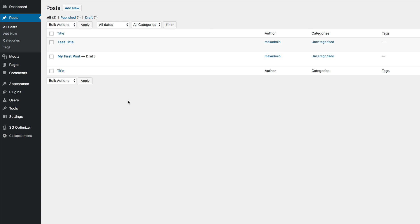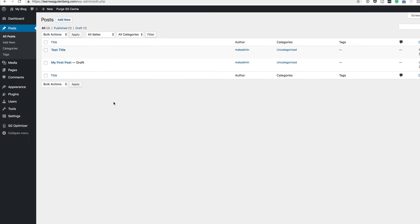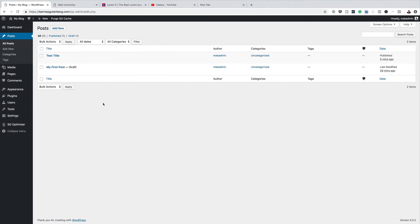This is how the Gutenberg editor works — it works in a block-based manner. Any block you need to add, you call it first, add it to the page, then add content to it. Deleting is easy: click the block, find the three dots, and delete. This is a very exciting way of making edits. I know it might feel overwhelming right now, but don't worry — in the next video I'll be creating these pages professionally to show you how they look.